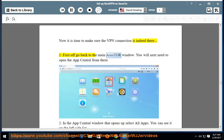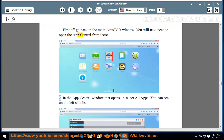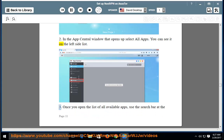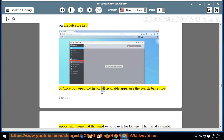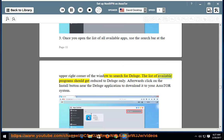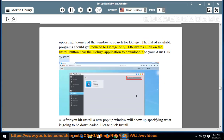Now it is time to verify the VPN connection. Step 1: Go back to the main ASUS Tor window and open App Central. Step 2: In App Central, select All Apps from the left side list. Step 3: Use the search bar at the upper right corner to search for Deluge — the list should reduce to Deluge only. Then click the Install button near the Deluge application to download it to your ASUS Tor system.